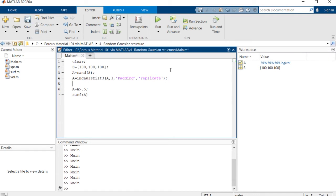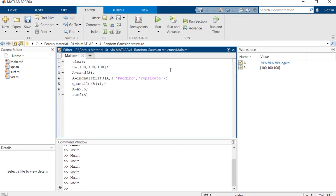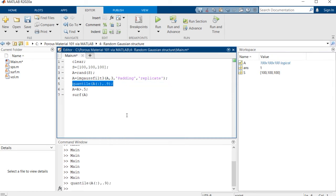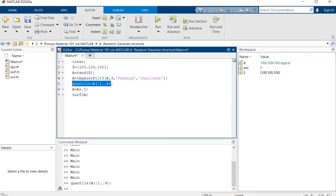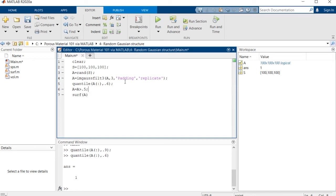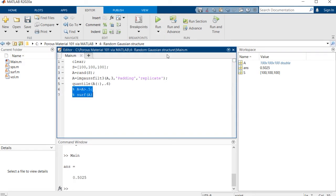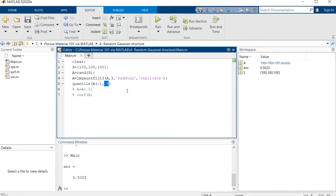Let's see how we can control the porosity of this structure. There's a command inside MATLAB known as quantile which gives you the exact quantile of an array. If we want the quantile of A at 0.6, you'll see the quantile is equal to 0.5025. Using this value we are able to control the porosity. For example, assume that we want the porosity to be equal to 0.2.